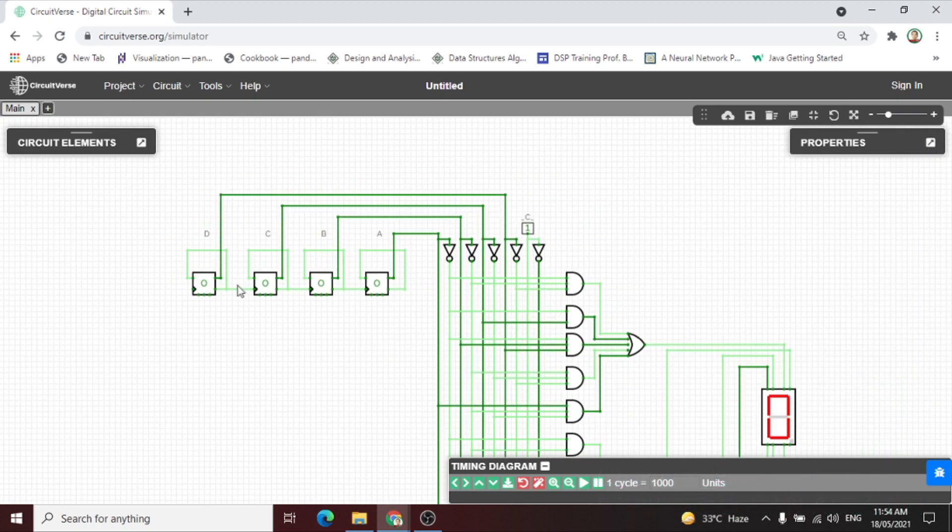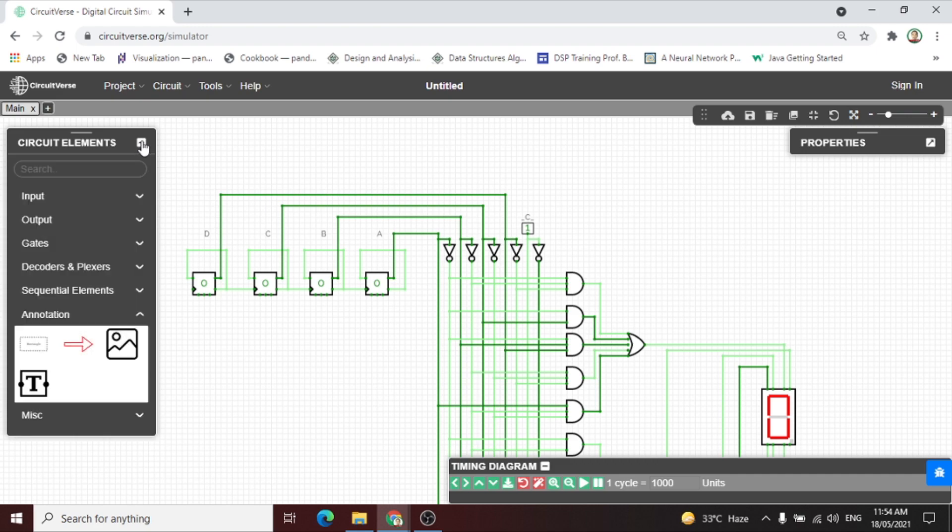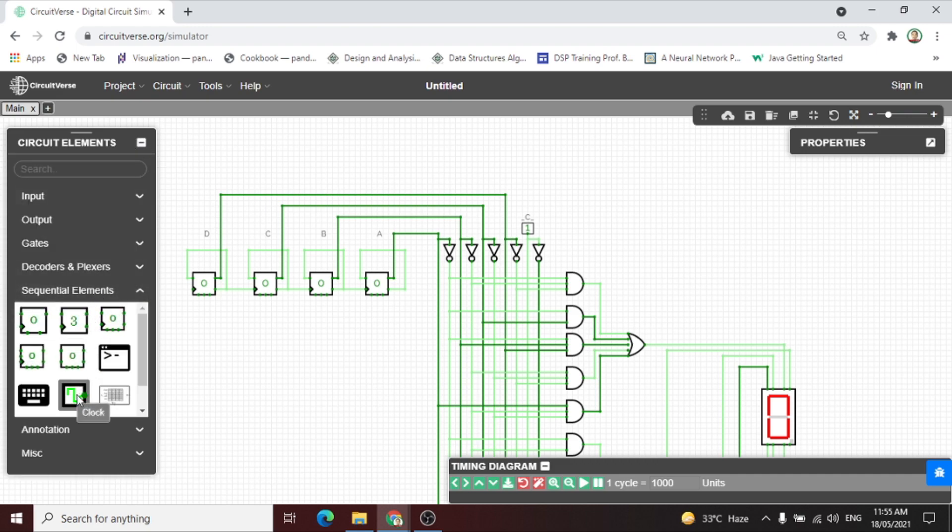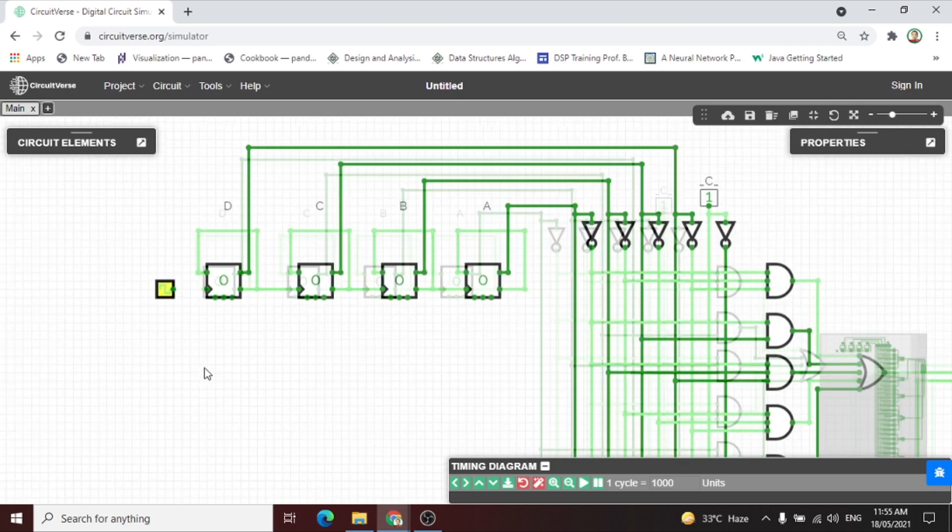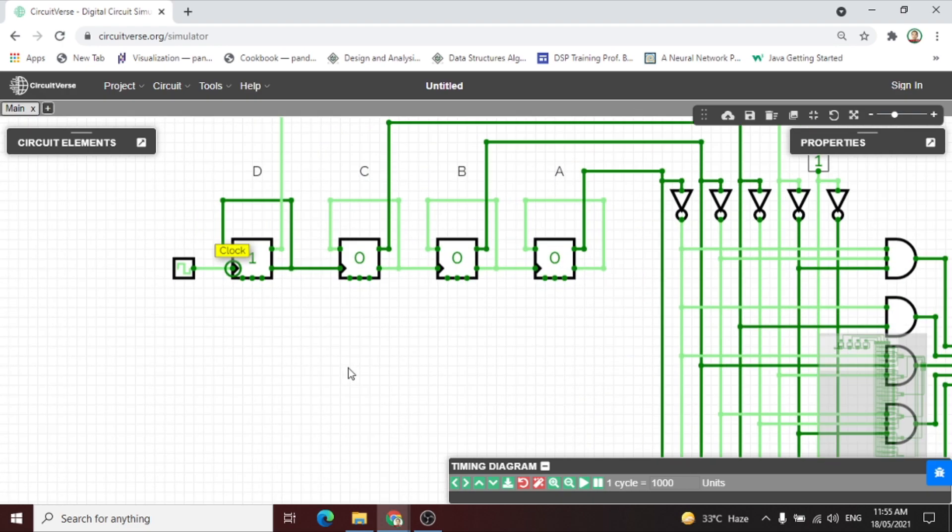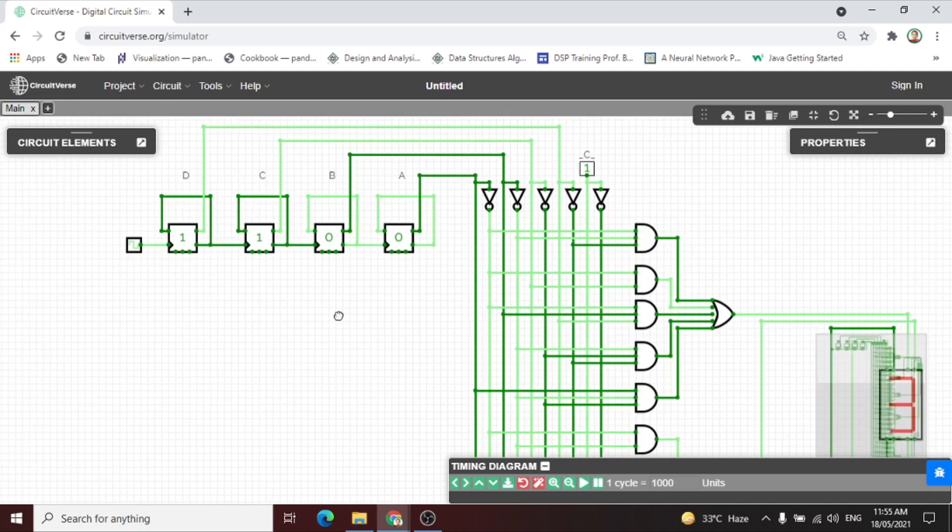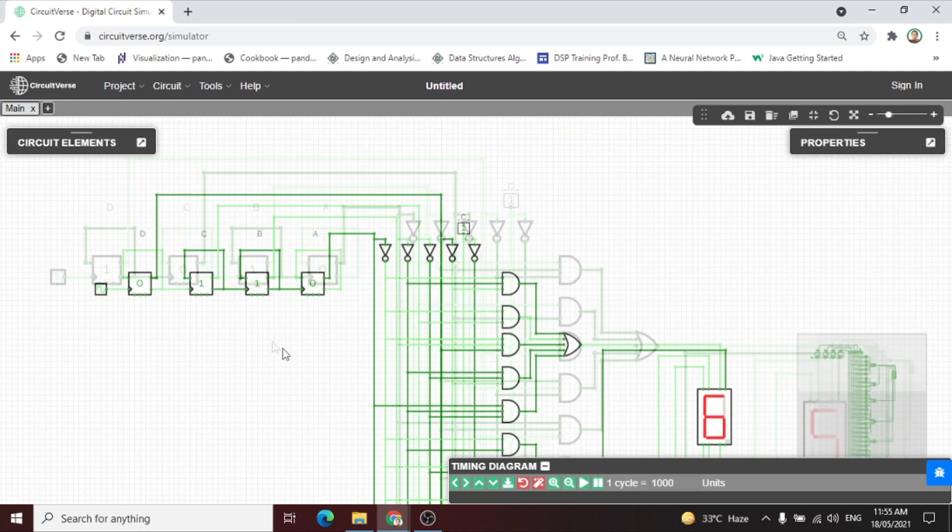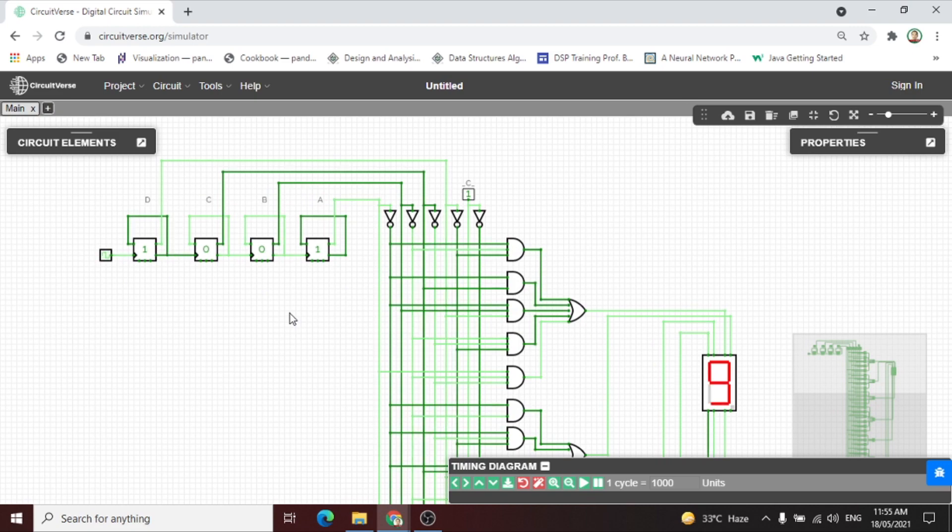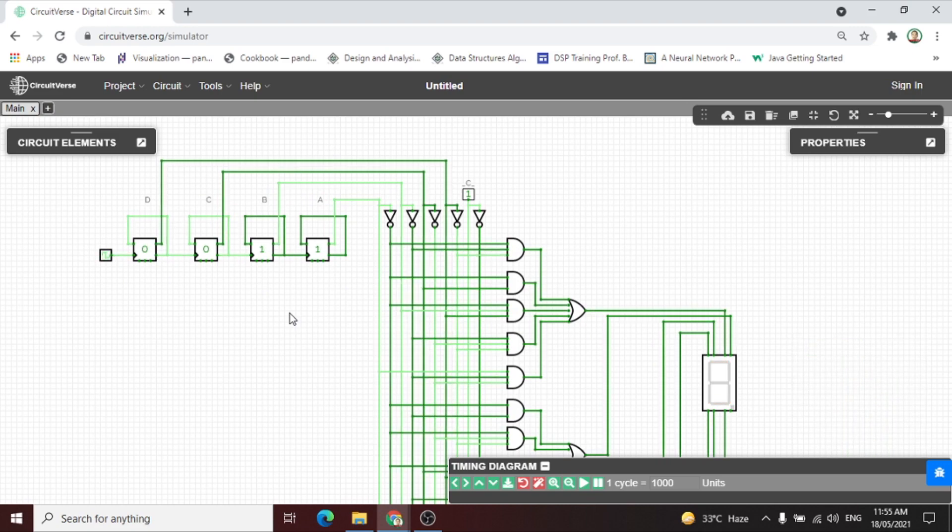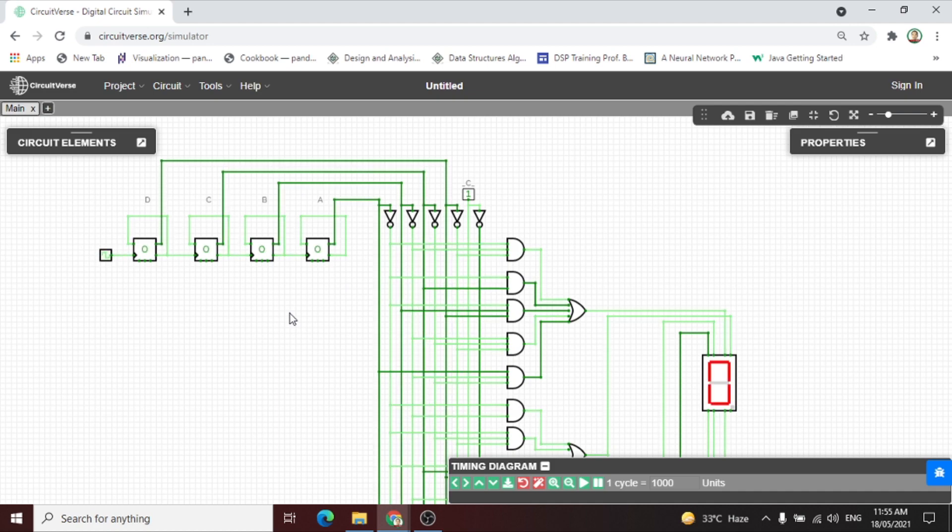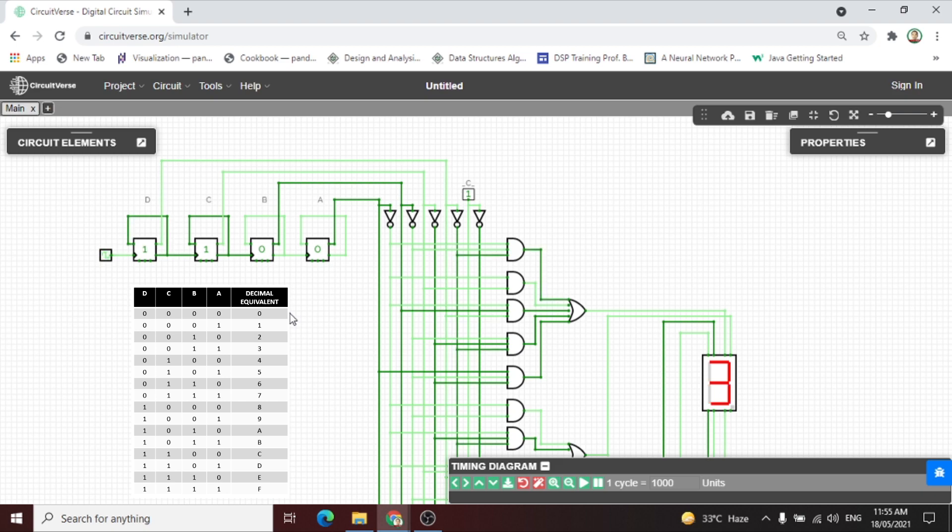After we connect the circuit, let us now try this if the counter animates the BCD seven segment. Lastly, we put a clock as an input of the counter. And as you can see, the BCD to seven segment starts counting from zero to nine.